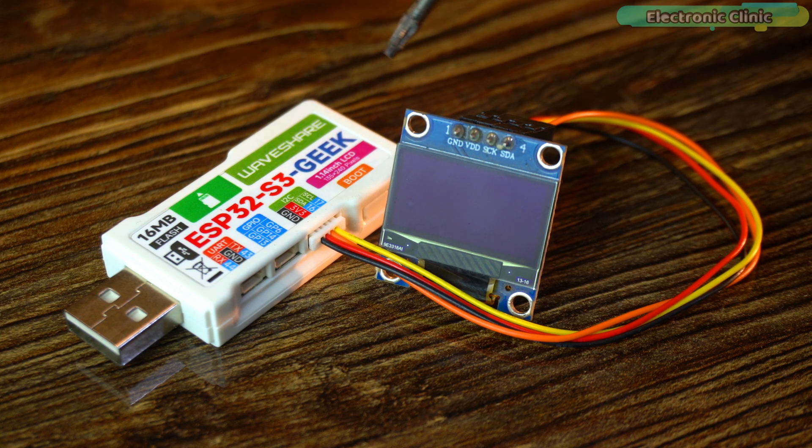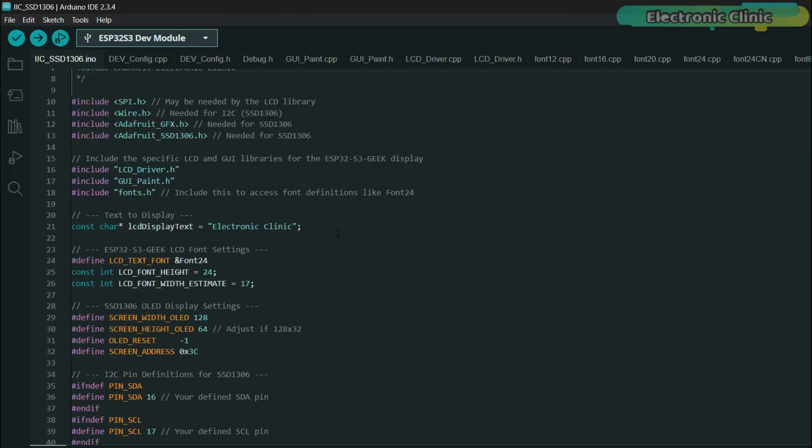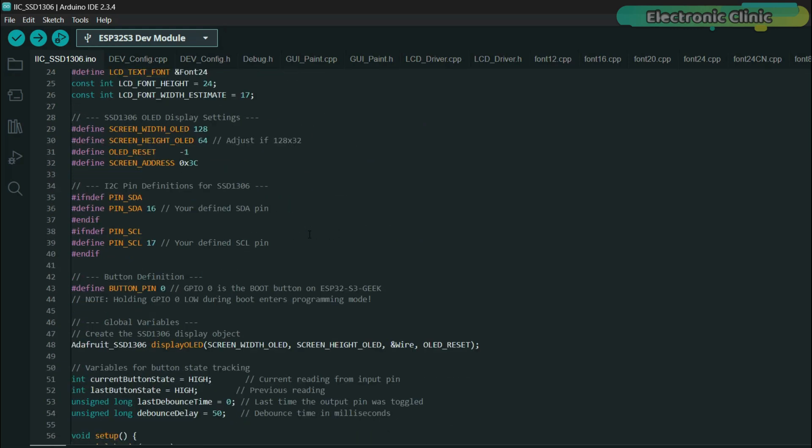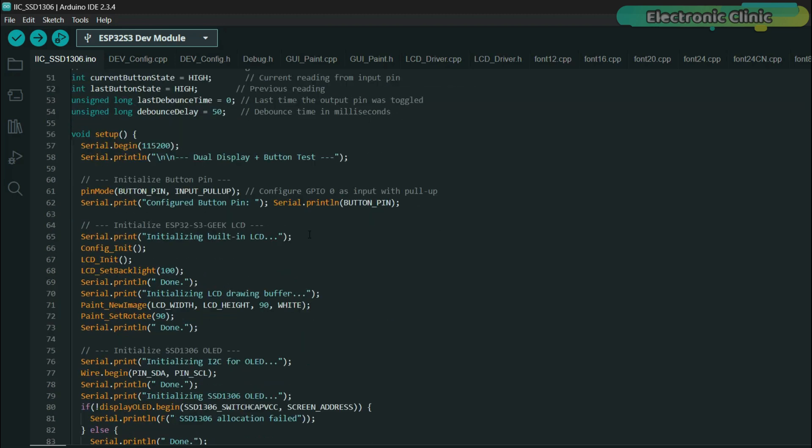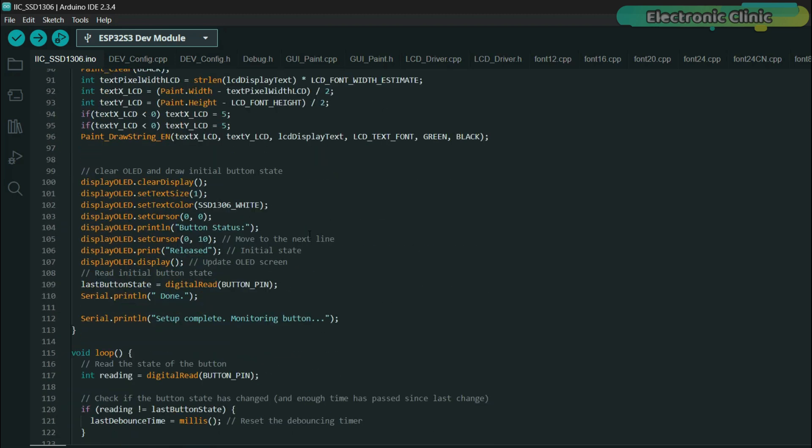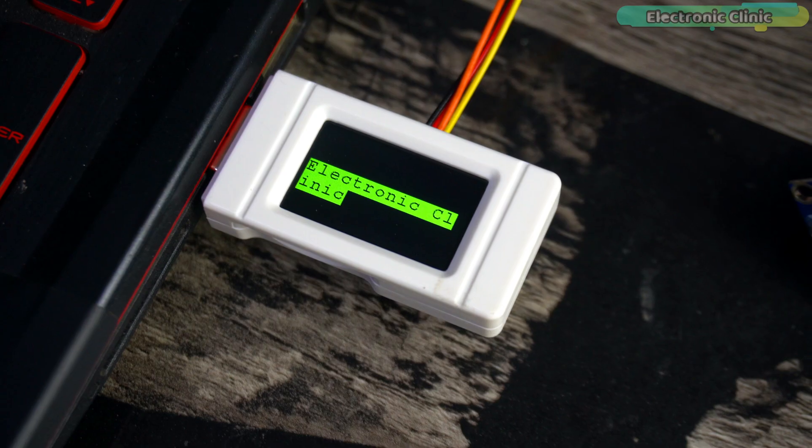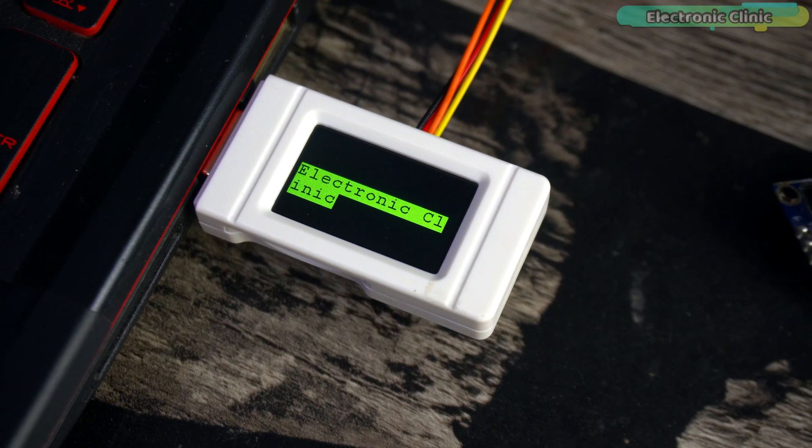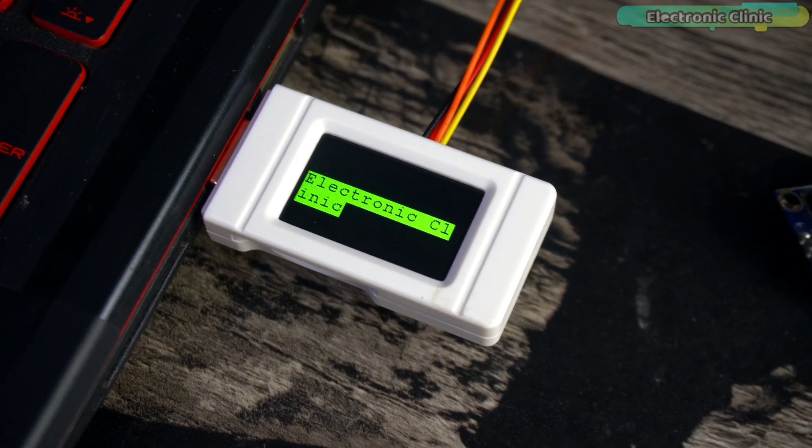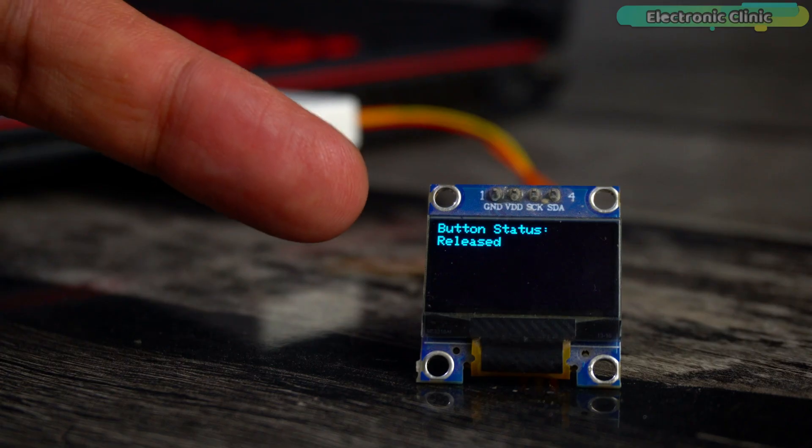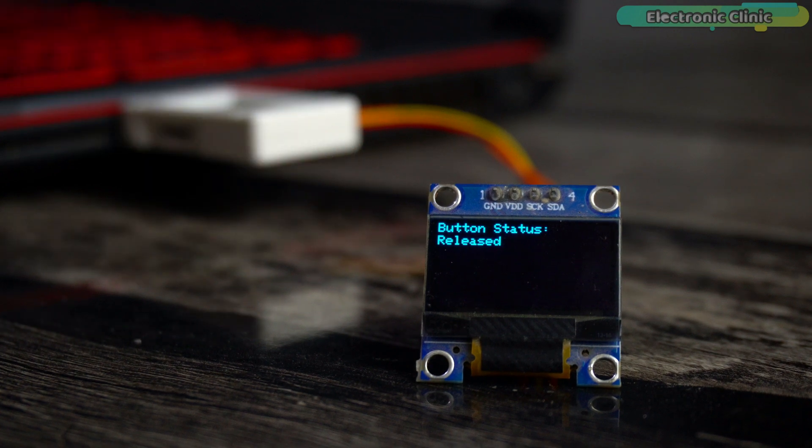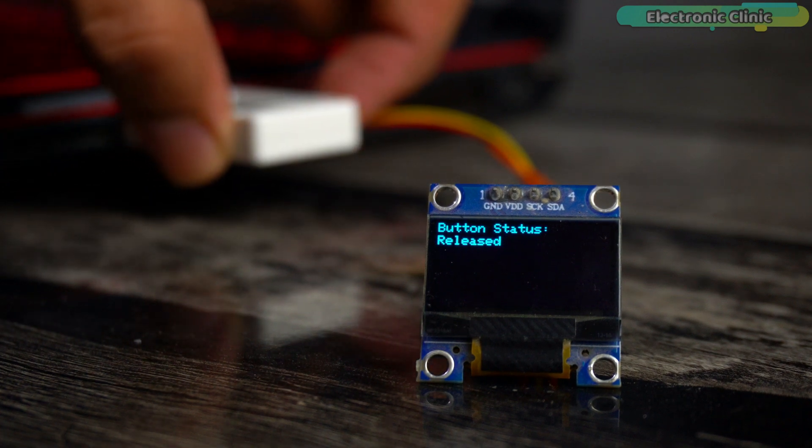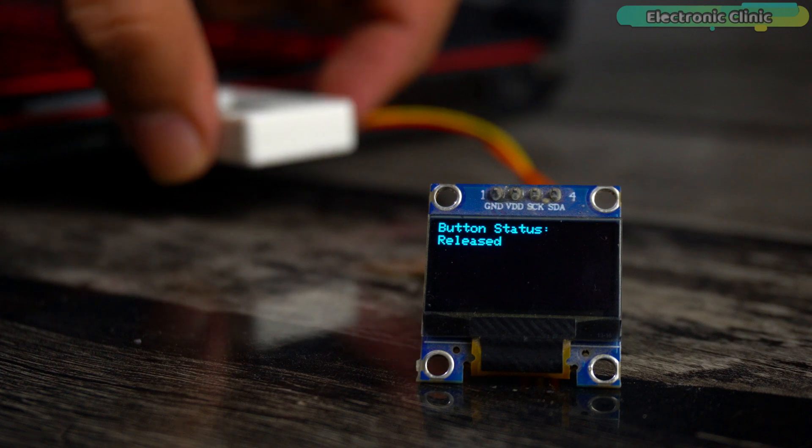The purpose of this program is not only to print the text 'Electronic Clinic' on both displays, but also to send the status of the boot button to the SSD1306 OLED display module. It's not necessary to just print simple text - you can also display sensor values. Anyway, 'released' means the boot button hasn't been pressed, but if I press the boot button, its status will change from 'released' to 'pressed.' Isn't that amazing?